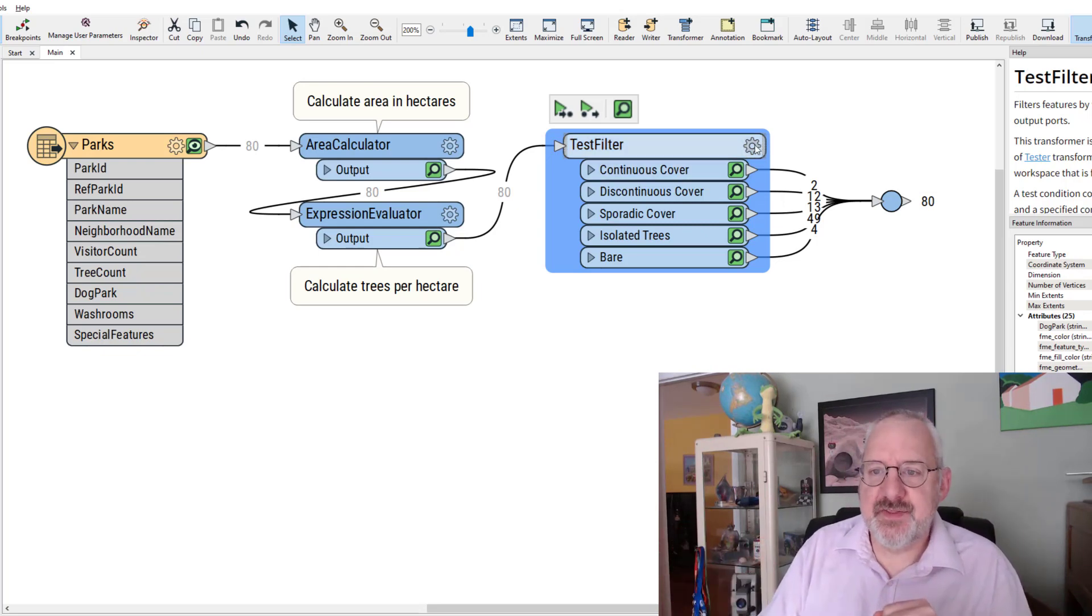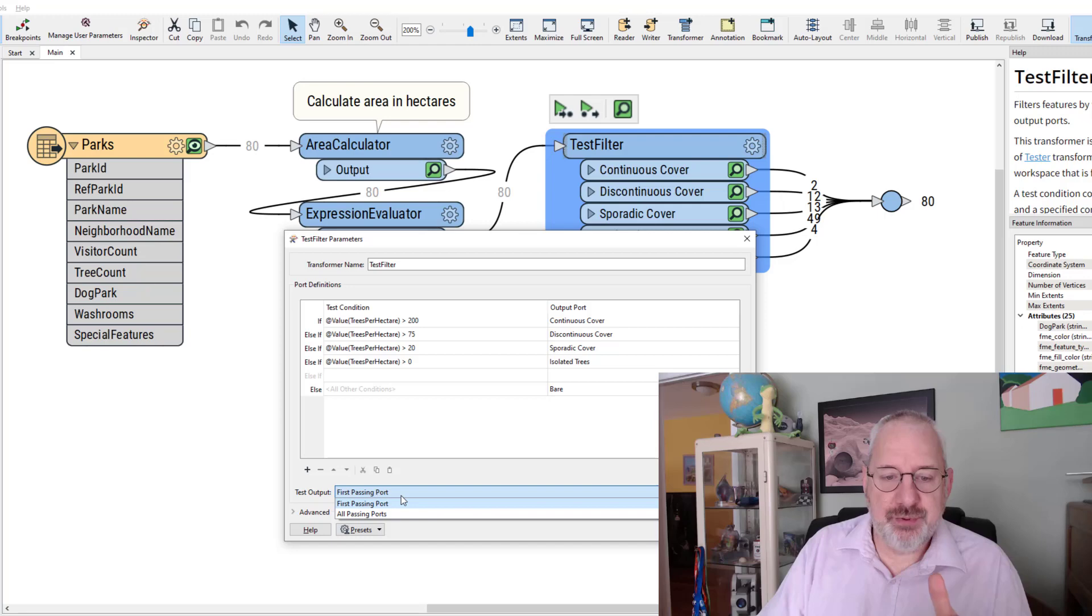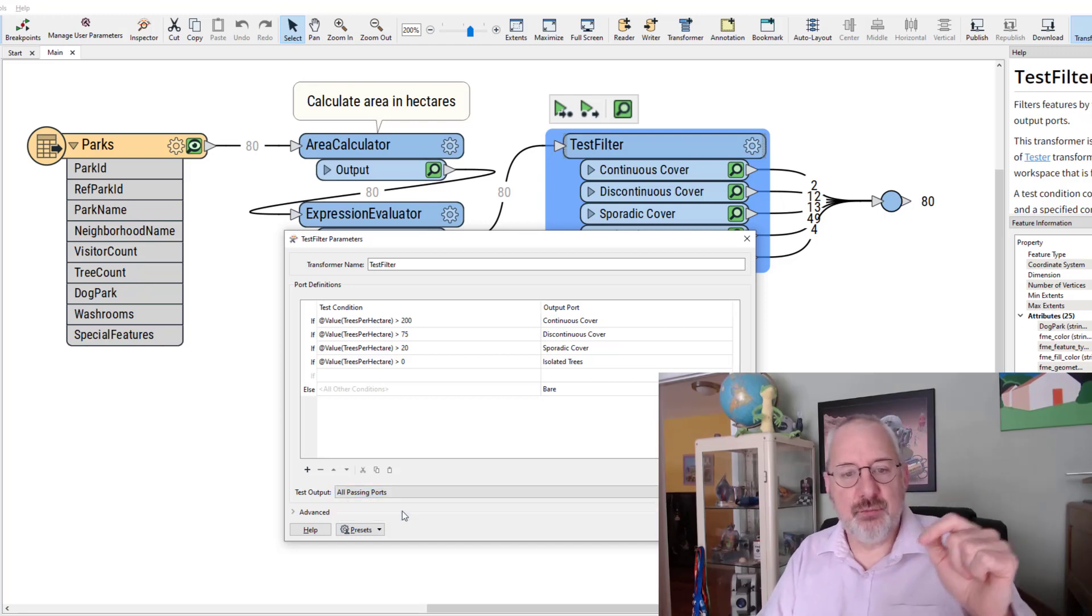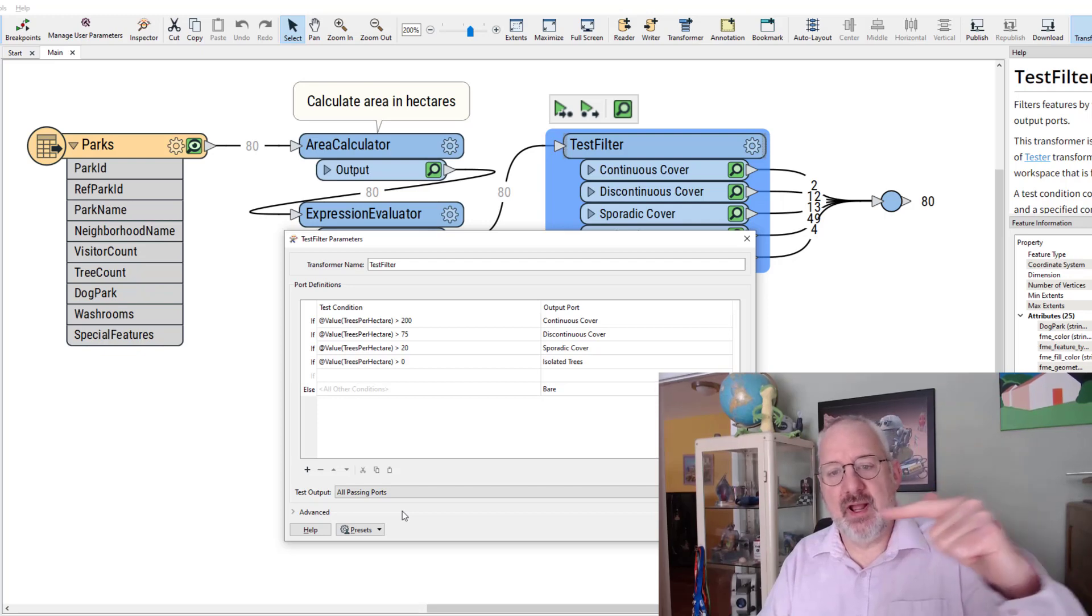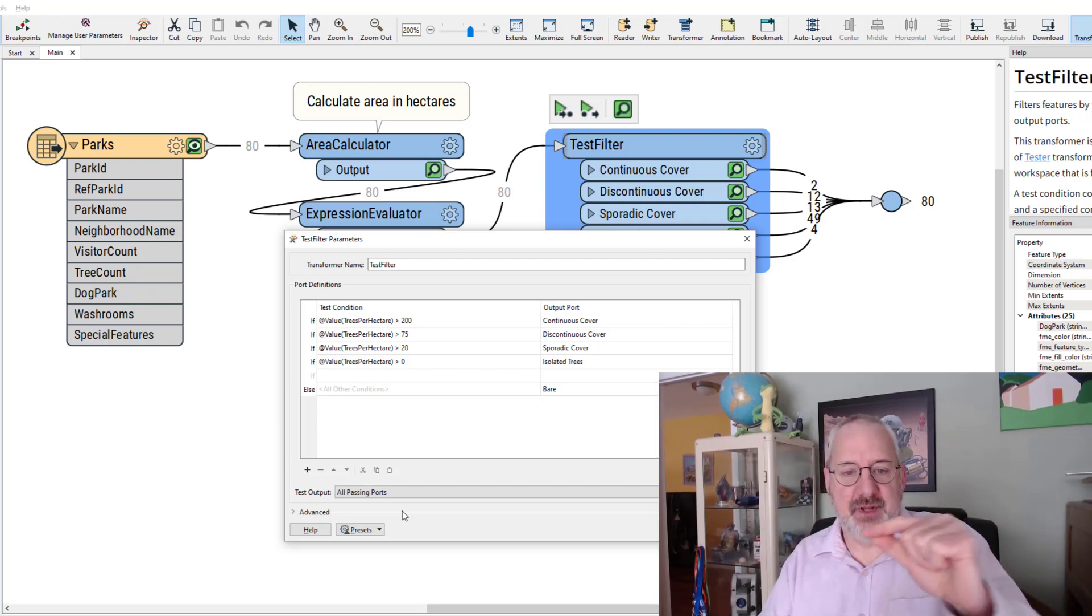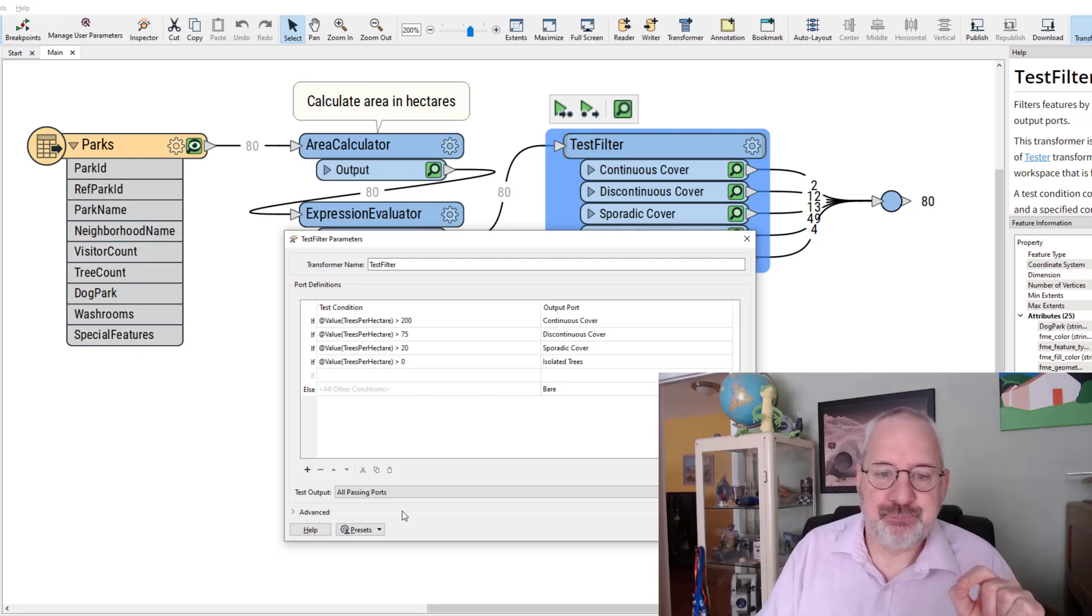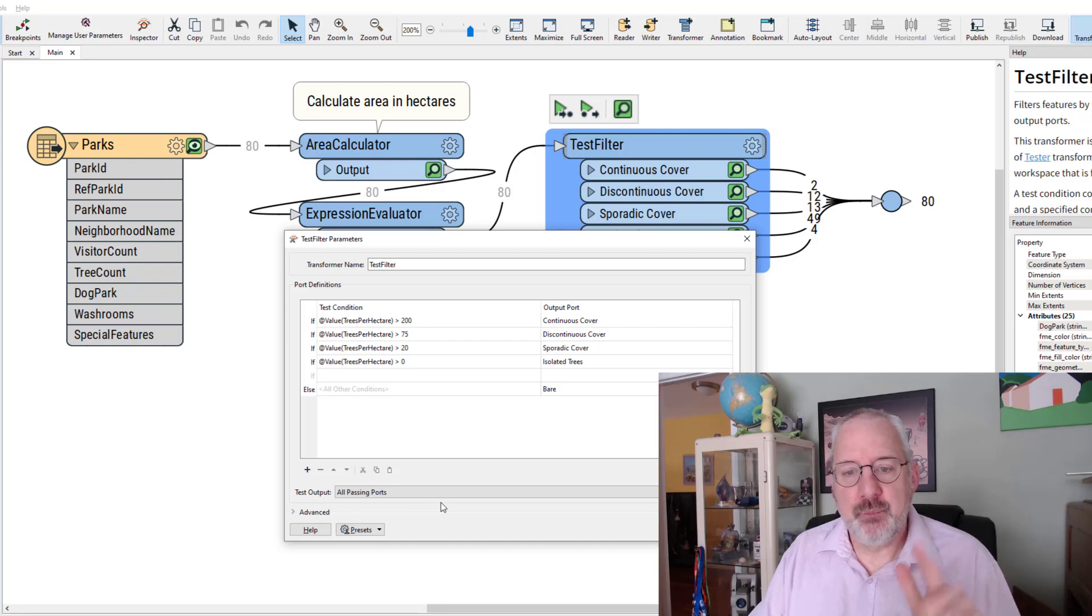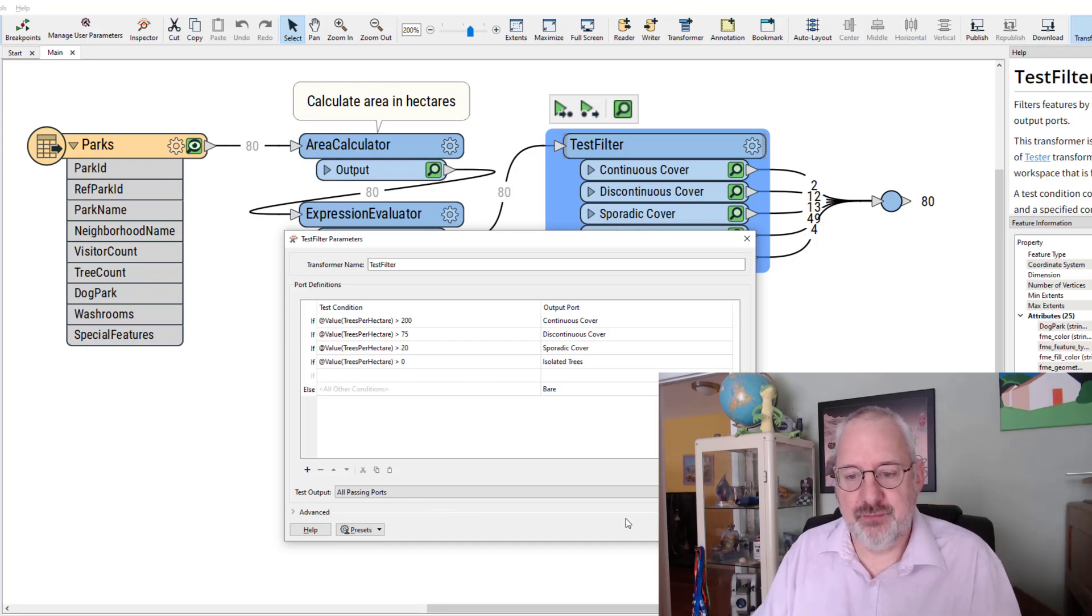But there's another setting in the test filter that changes the output from first passing ports to all passing ports. In other words it'll come in, it will go out through a test that it matches, but then it will carry on and see if it matches any other tests as well. Now that doesn't really make sense in this scenario but I've got a scenario in which it does and I wanted to show that to you.